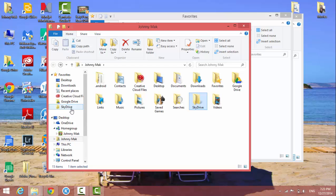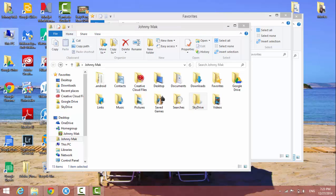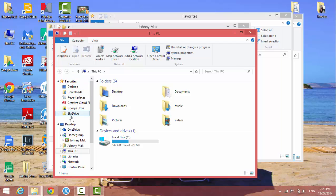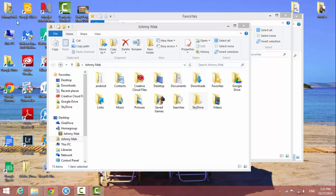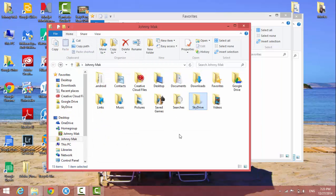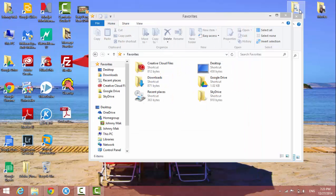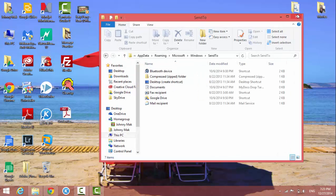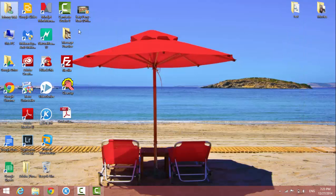Every time you browse to a folder, on the left-hand side you see your favorites. Let me close all these folders to demonstrate this.